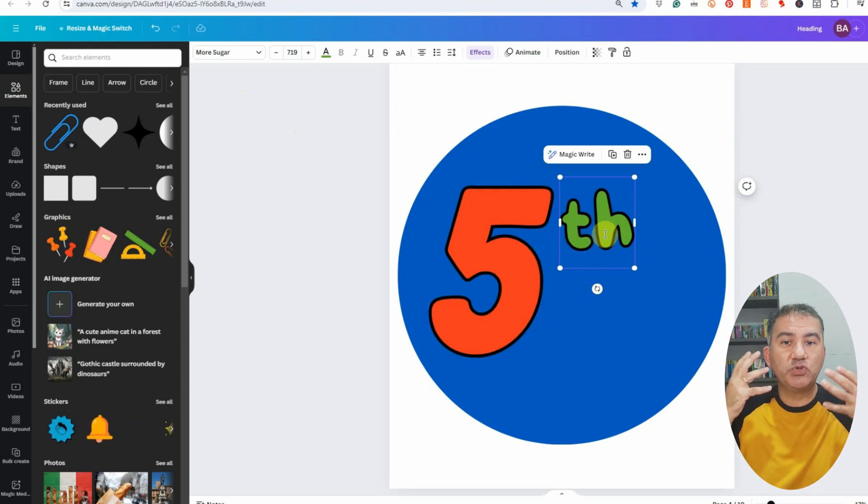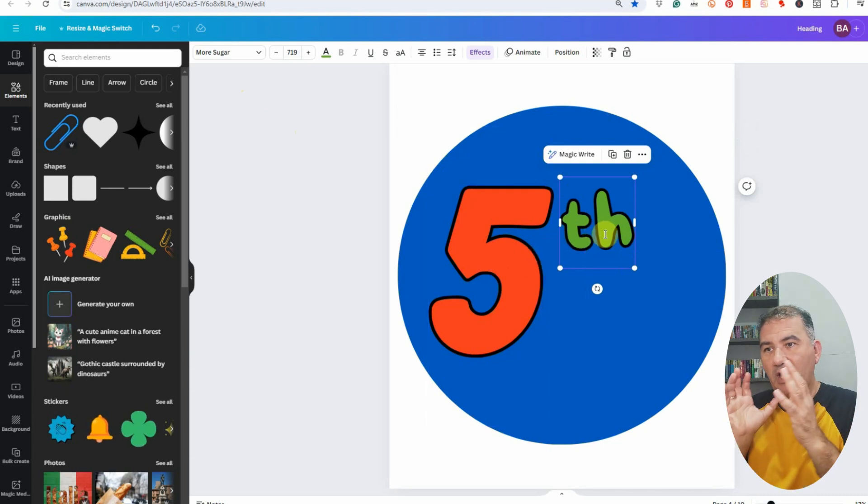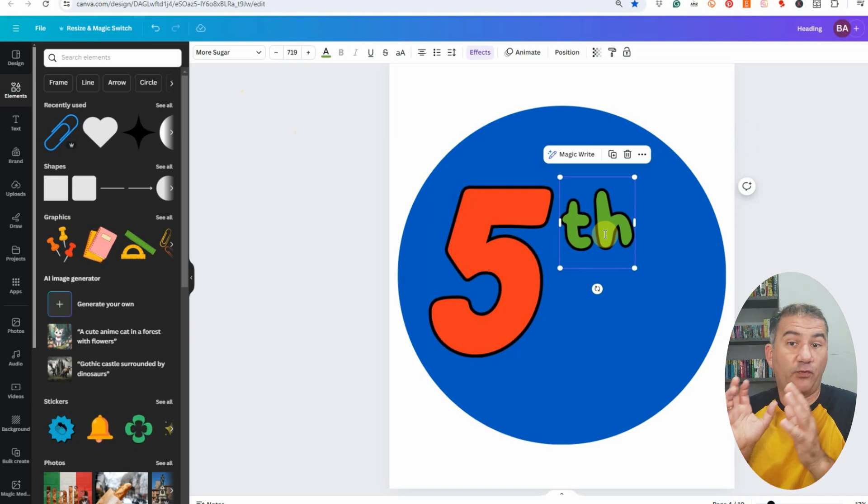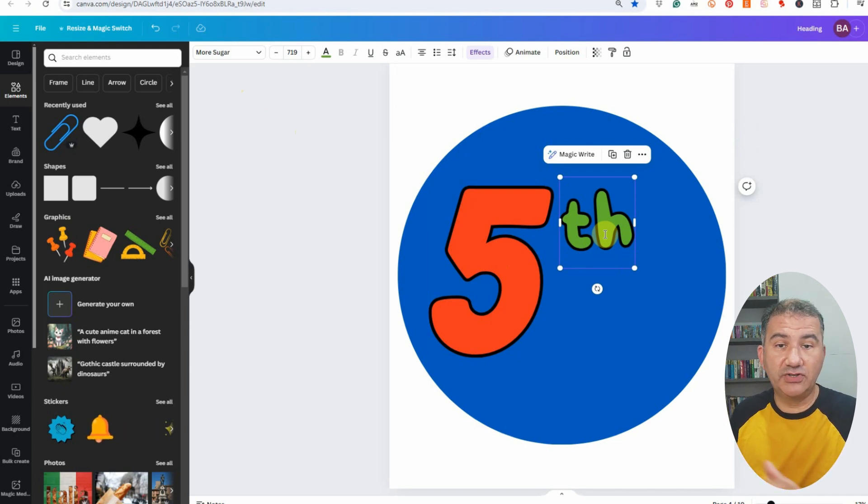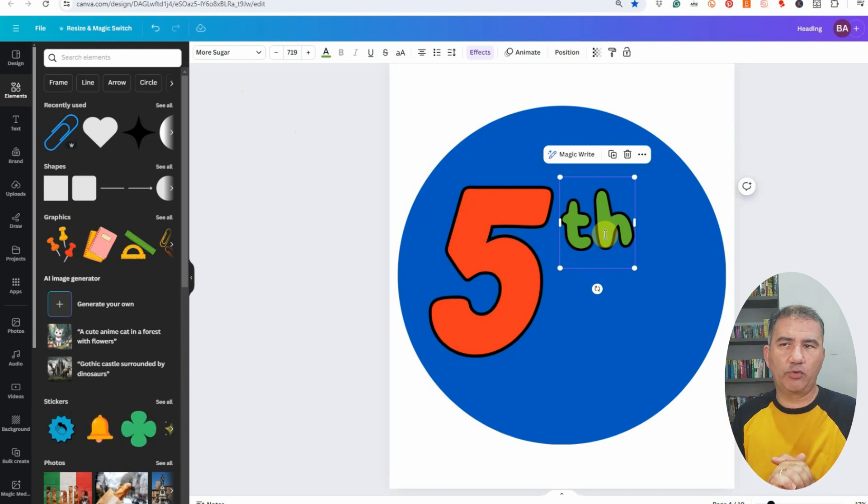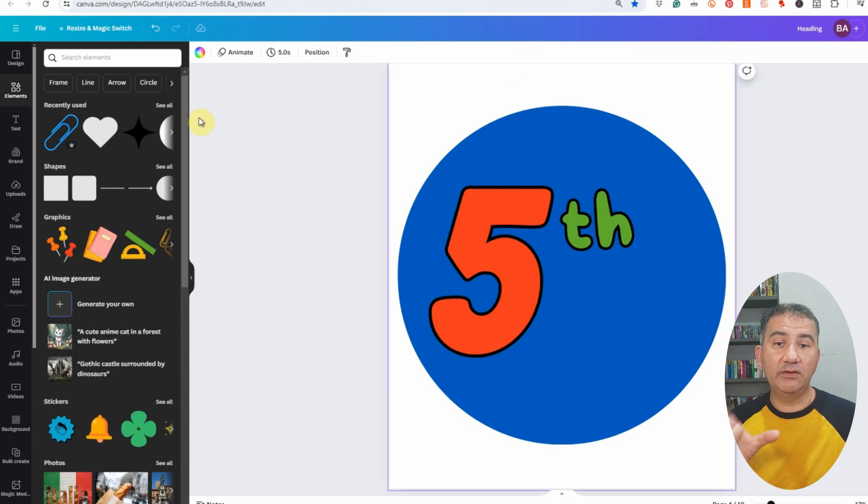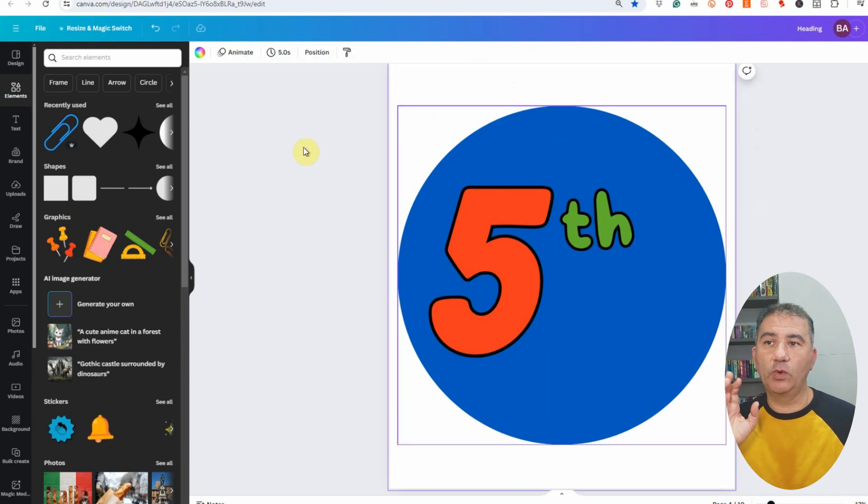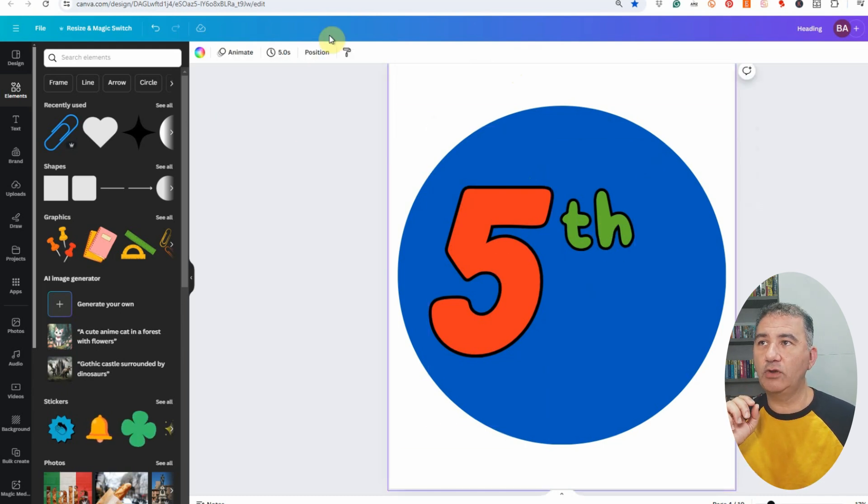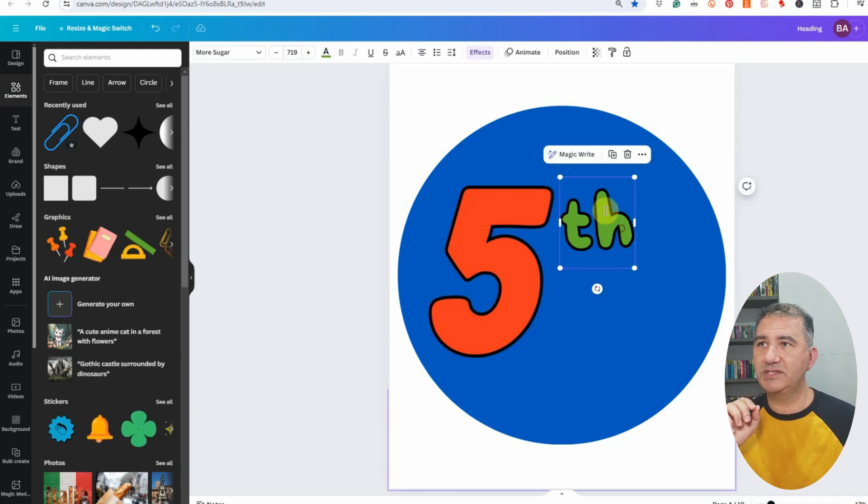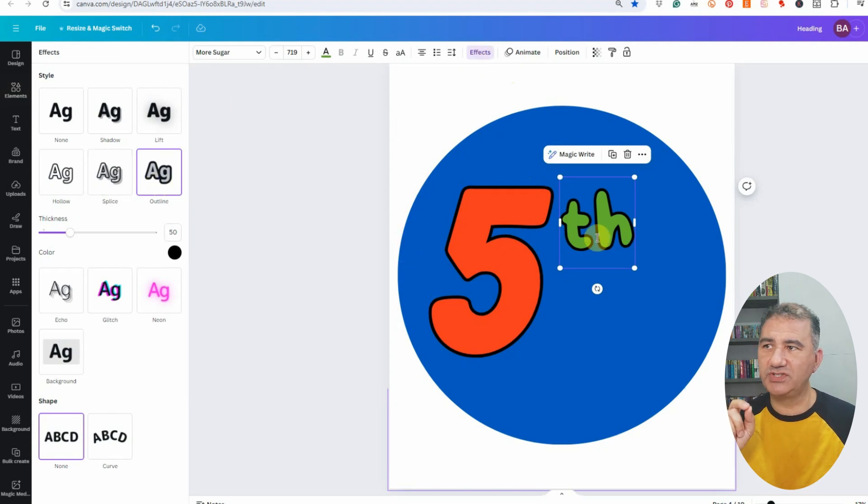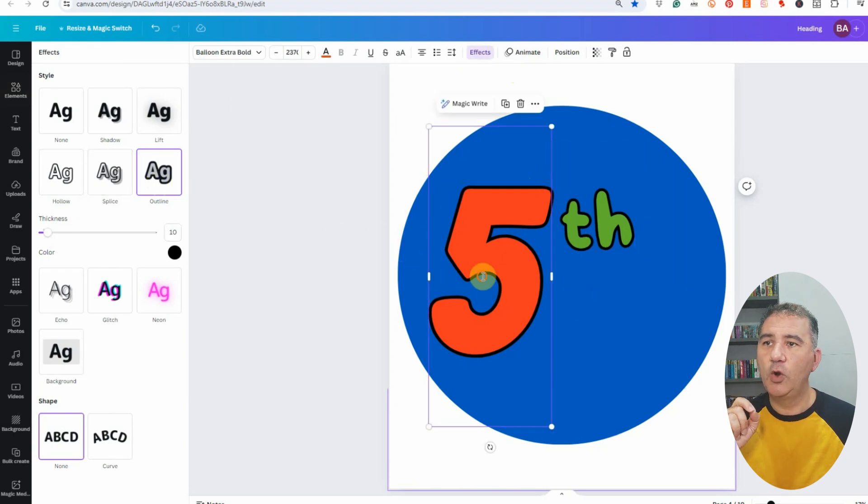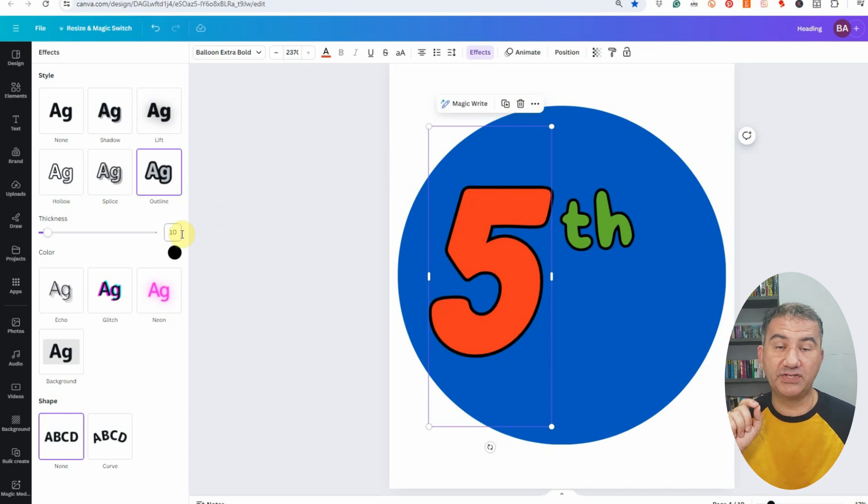Then what I did was obviously I started placing it around. I chose two colors that I felt complemented each other. So we got this orange and this green. The other thing that I did was I clicked on effects and I gave both a thickness. Now the small letters th had a thickness of 50, while the number five had a thickness of 10.